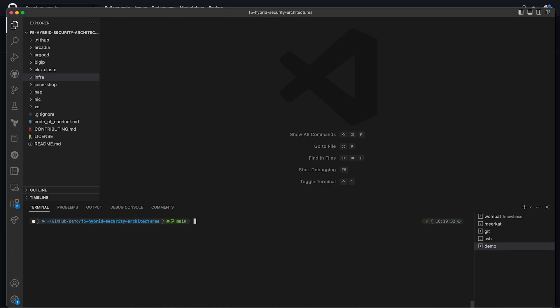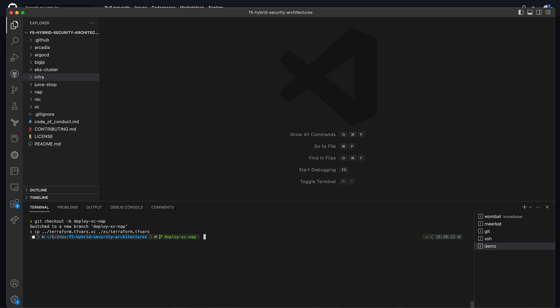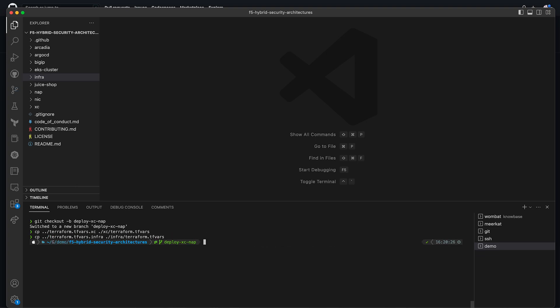To begin our deployment, the first thing we need to do is check out our deployment branch. This needs to be named deploy-xc-nap. This can be changed in the GitHub Actions workflow config if required. Now that we're in our deploy branch, we need to copy over and set up our local TF vars. This needs to be done for infra and xc.